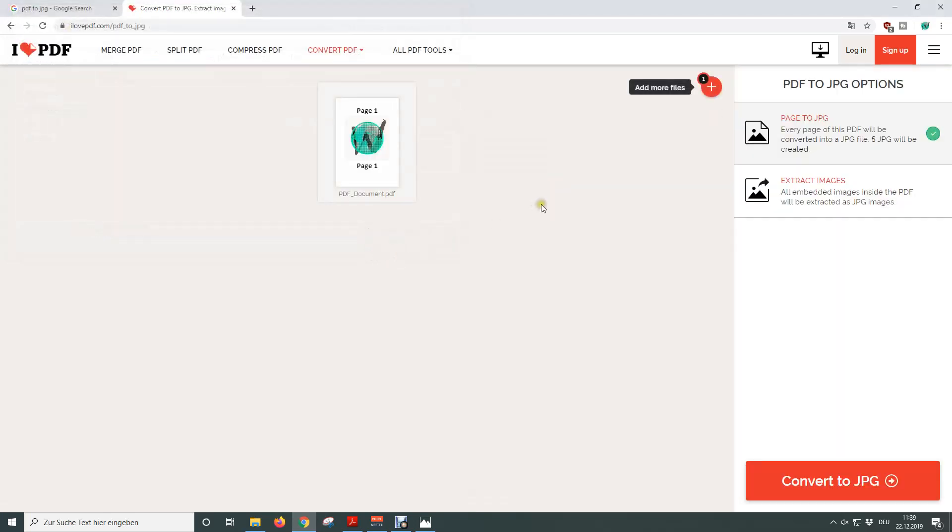Afterwards we have the choice if we want to convert the whole pages to JPEG files or if we want to extract only the pictures from inside the PDF file. This is the second option.